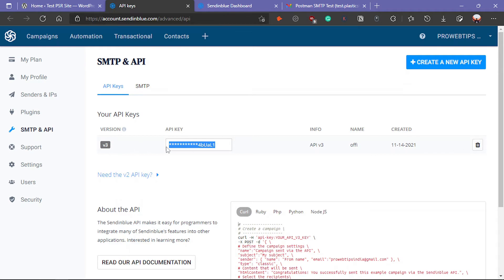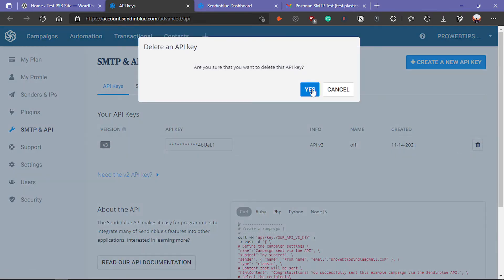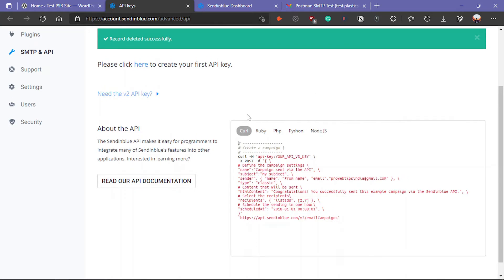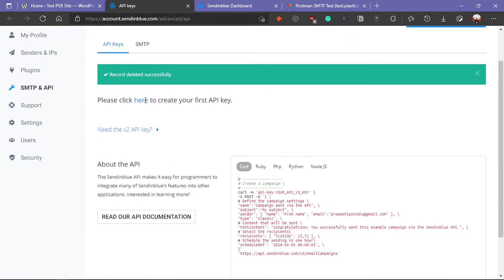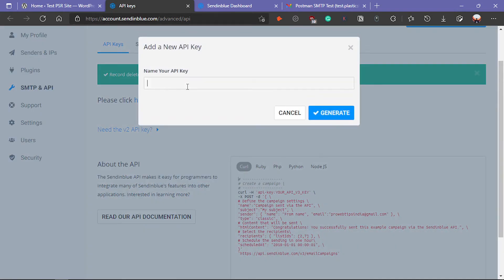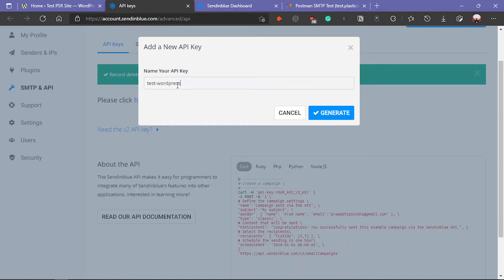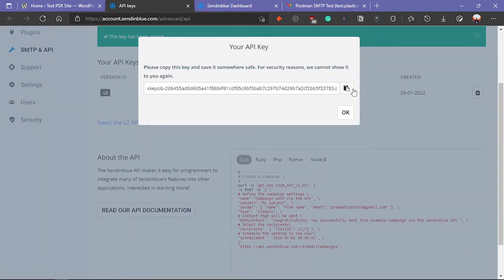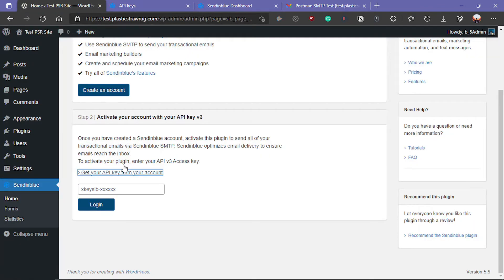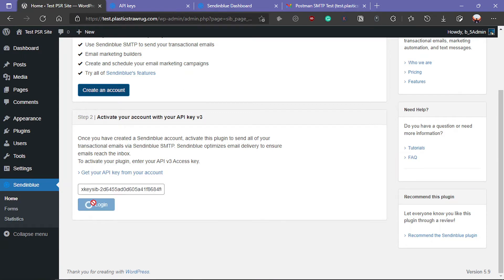This is the old API key, so I am going to delete it and create a new API key by clicking here. I am going to give it the name WordPress - you can give whatever you want - and then click on generate. It will generate the new API key. Copy that key, return to your WordPress website, paste it here, and click on login.